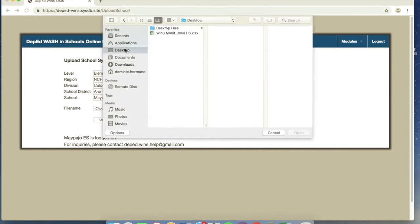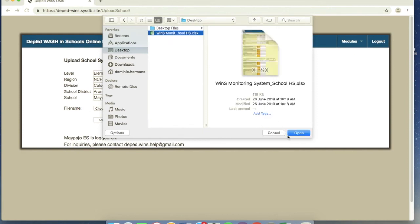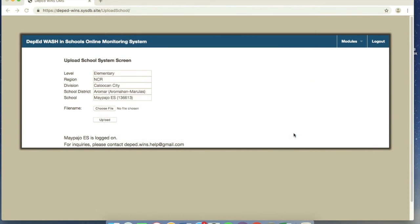So choose file, and then I saved it on desktop, we can click the Excel file we just accomplished earlier. And then open. And there you go. And then you're going to click upload. Take note, only upload when it's already time for us to upload.